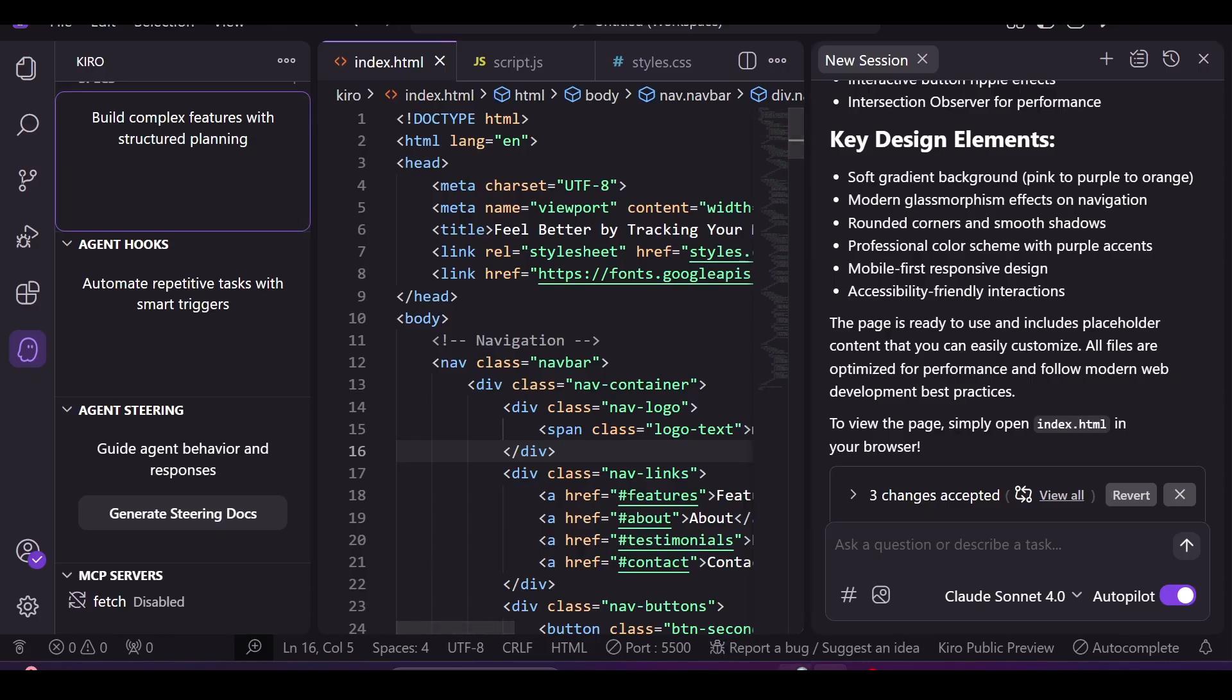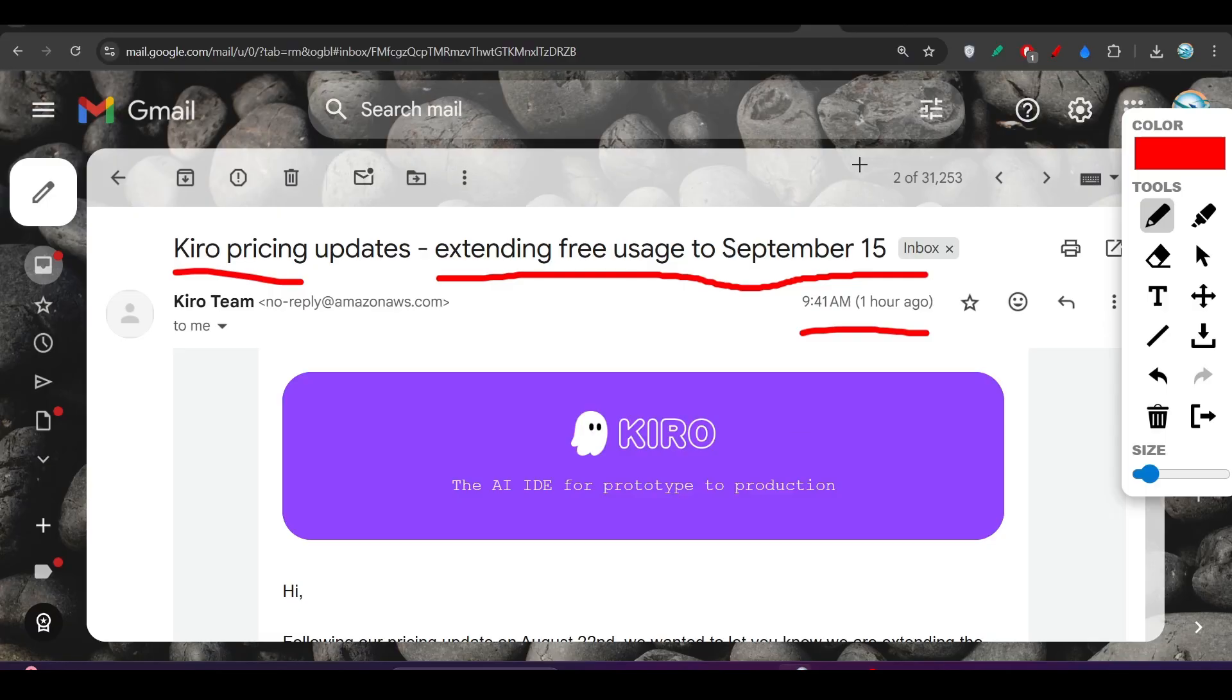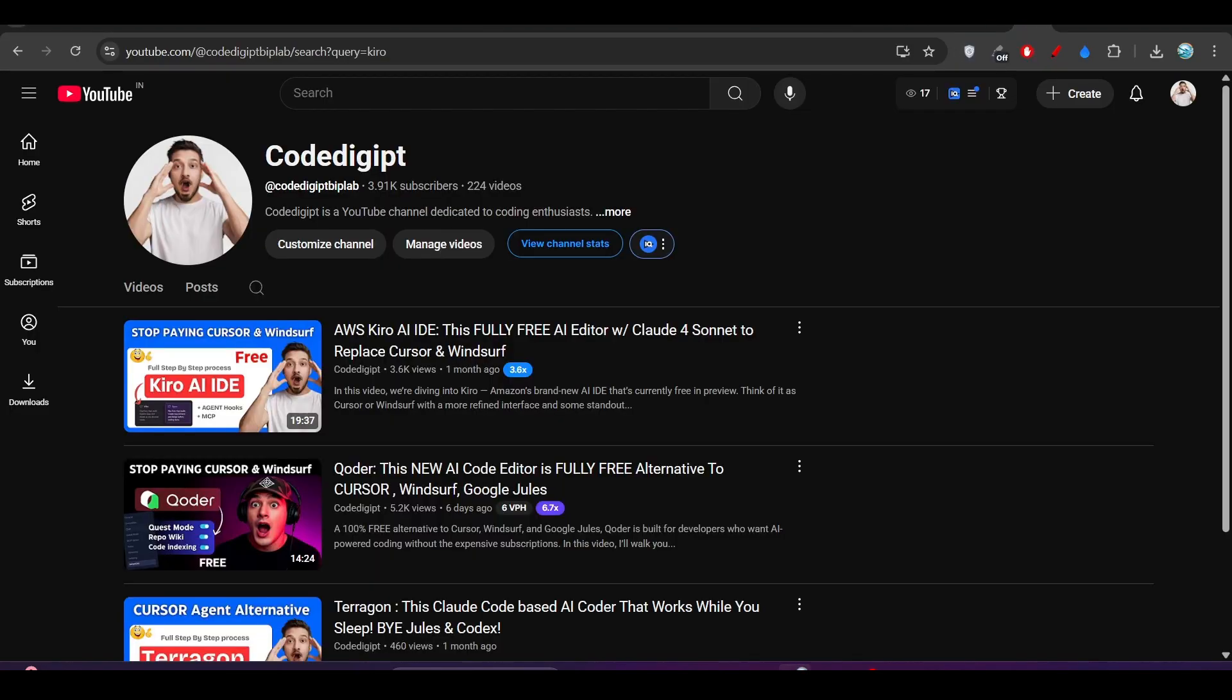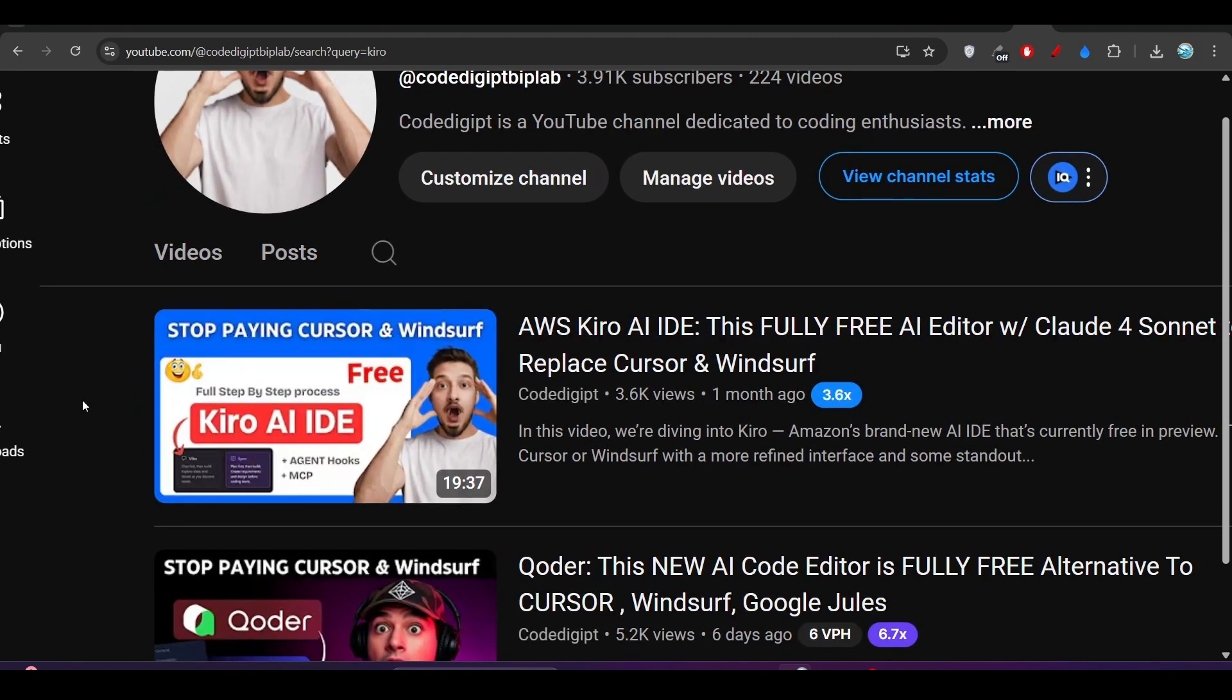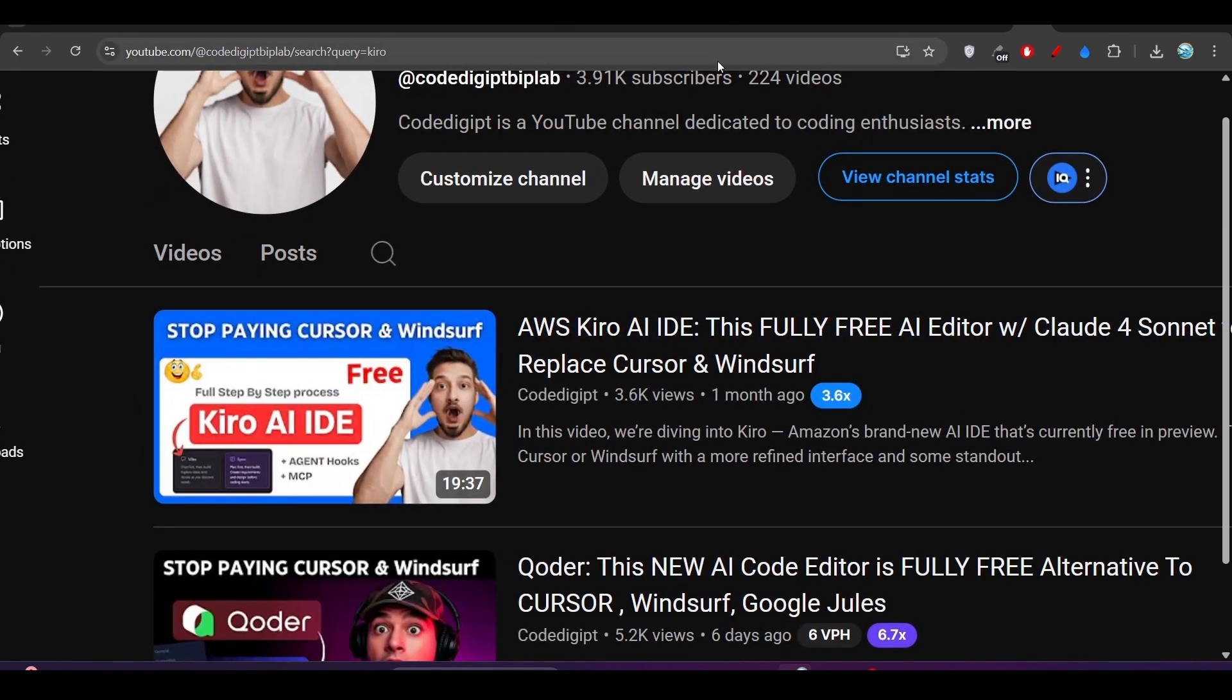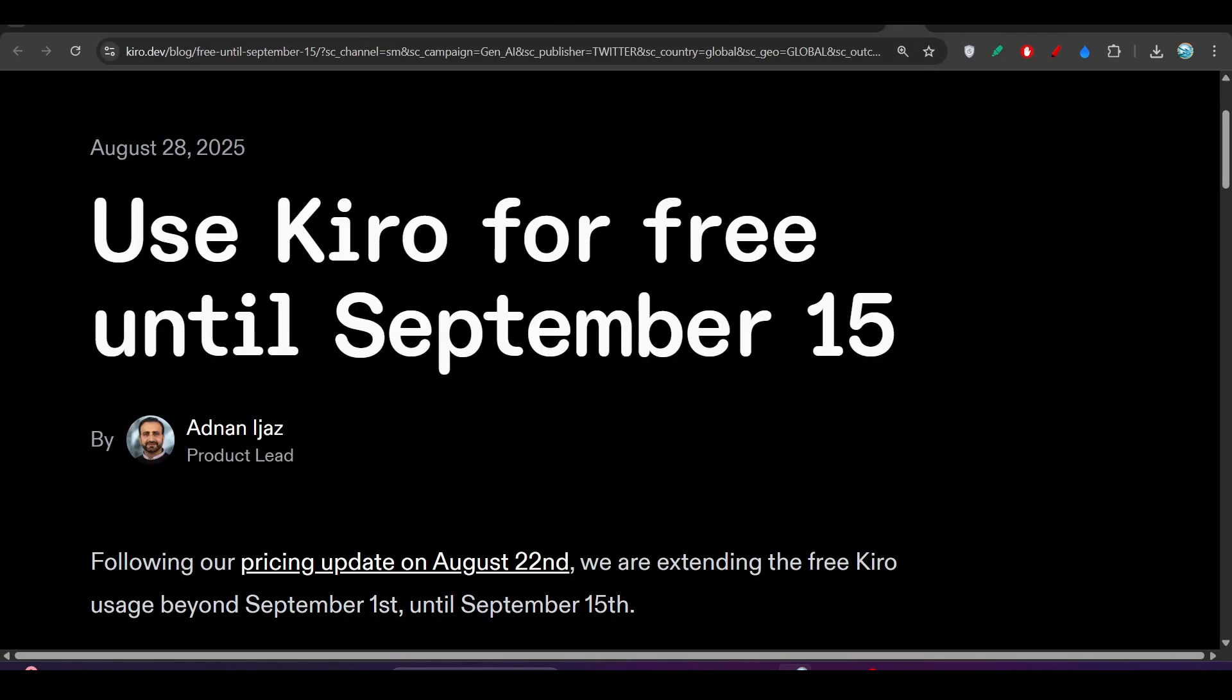If you haven't watched the previous Kiro tutorial, you can go to Code Digit to get an idea of what Kiro can do. Here you see that you can use Kiro for free until September 15th.